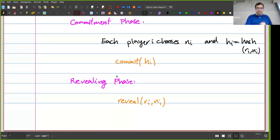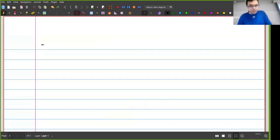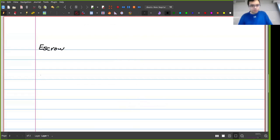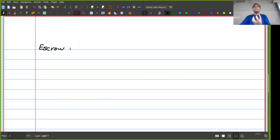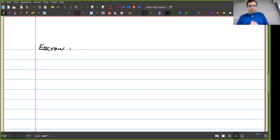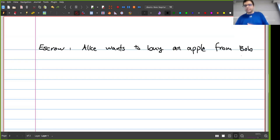Now I want to give an example where this doesn't really work — the case of escrow. Say Alice wants to buy something from Bob, specifically a physical object, not an NFT. I cannot check on the blockchain whether the item was actually delivered or not.